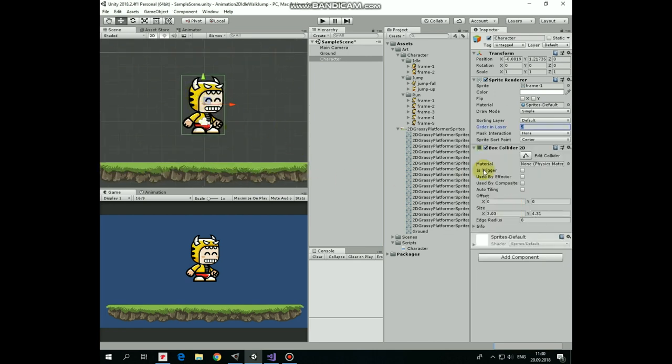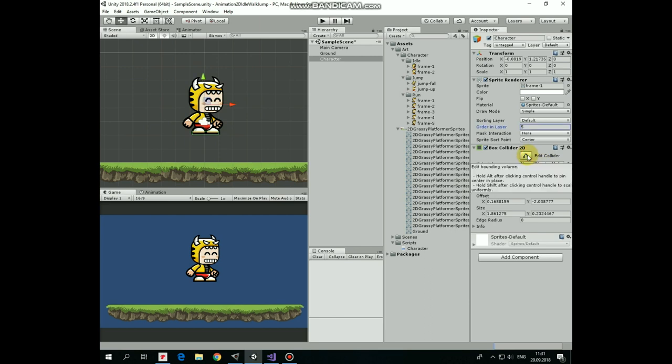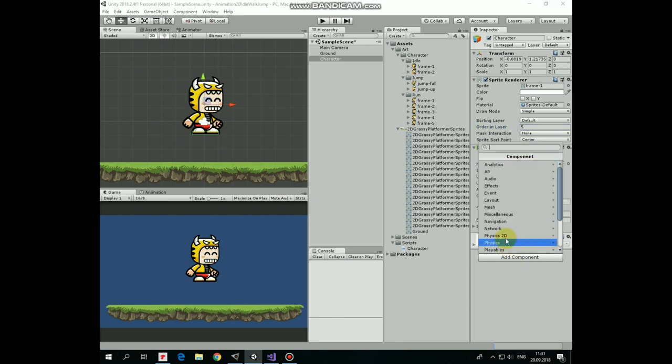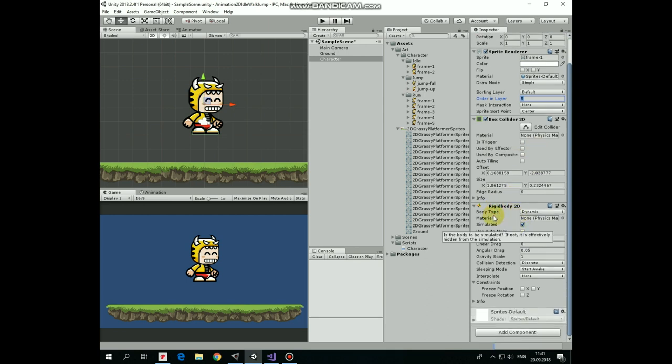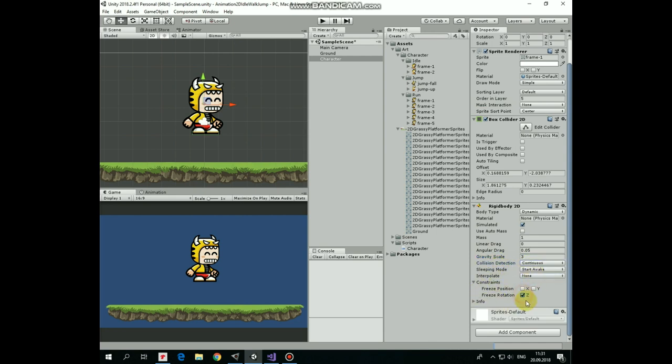Also the character is going to need a rigidbody 2D component so we can move it with the C# script. I add one and set gravity scale to 3 so the character will be falling down faster. Also I set collision detection to continuous for more accurate detection, and I freeze the rotation so my character will not tilt left or right when moving.